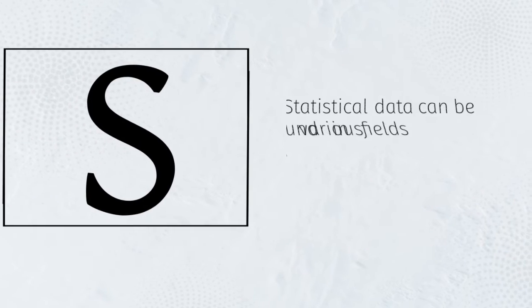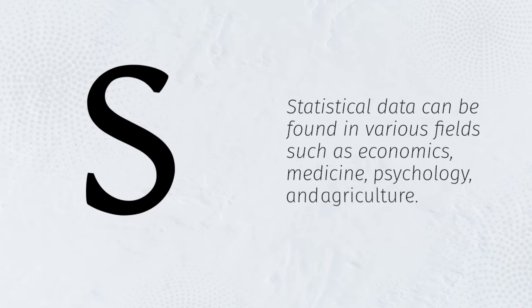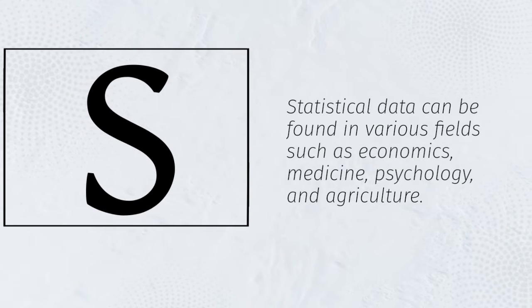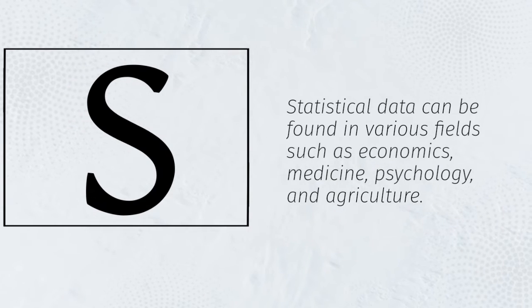Statistical data can be found in various fields such as economics, medicine, psychology, and agriculture.